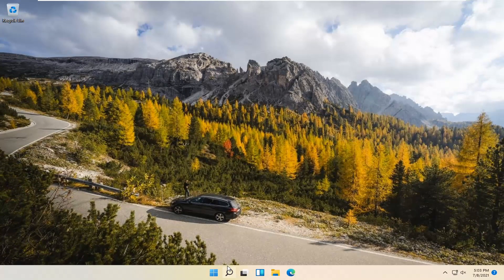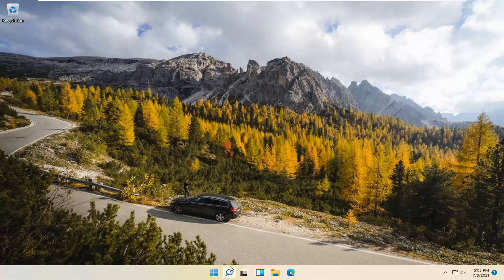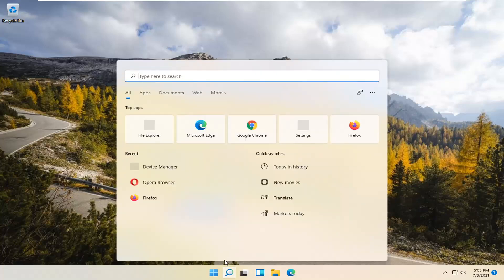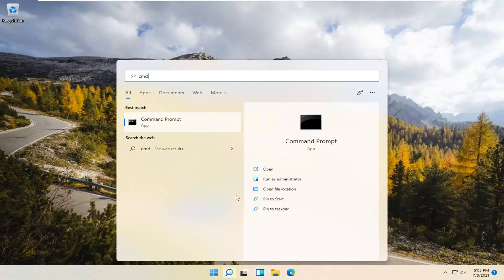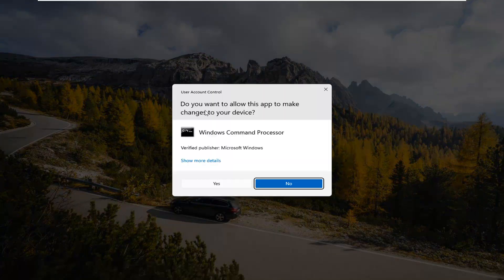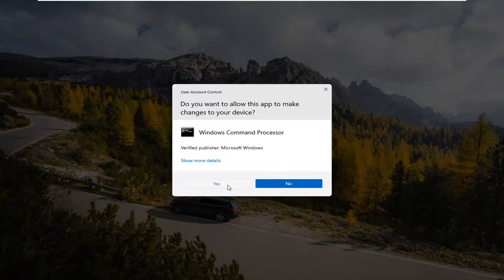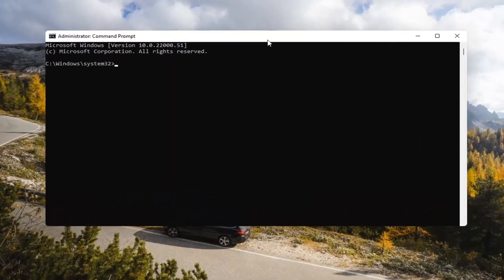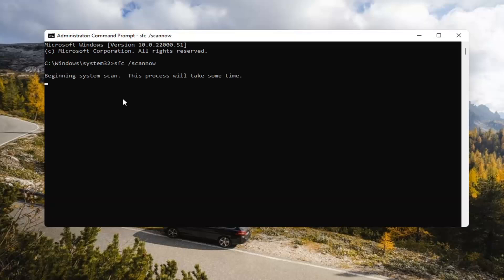If you're still having a problem, you can try opening up the search magnify icon down in your system taskbar. Type in CMD — the best result should come back with Command Prompt. Go ahead and right-click on that and select Run as Administrator. If you receive a User Account Control prompt, go ahead and select Yes. Now type in SFC /scannow — scannow should all be one word with a forward slash out front. Hit Enter on your keyboard to begin the system scan. This will take some time to run so please be patient.